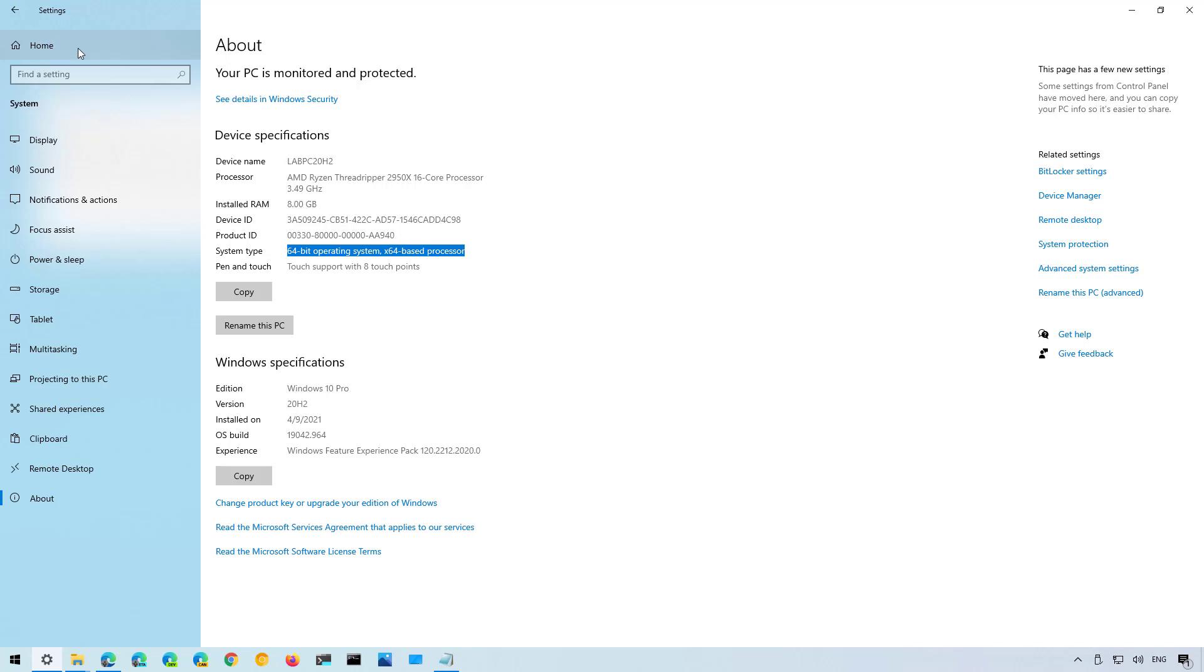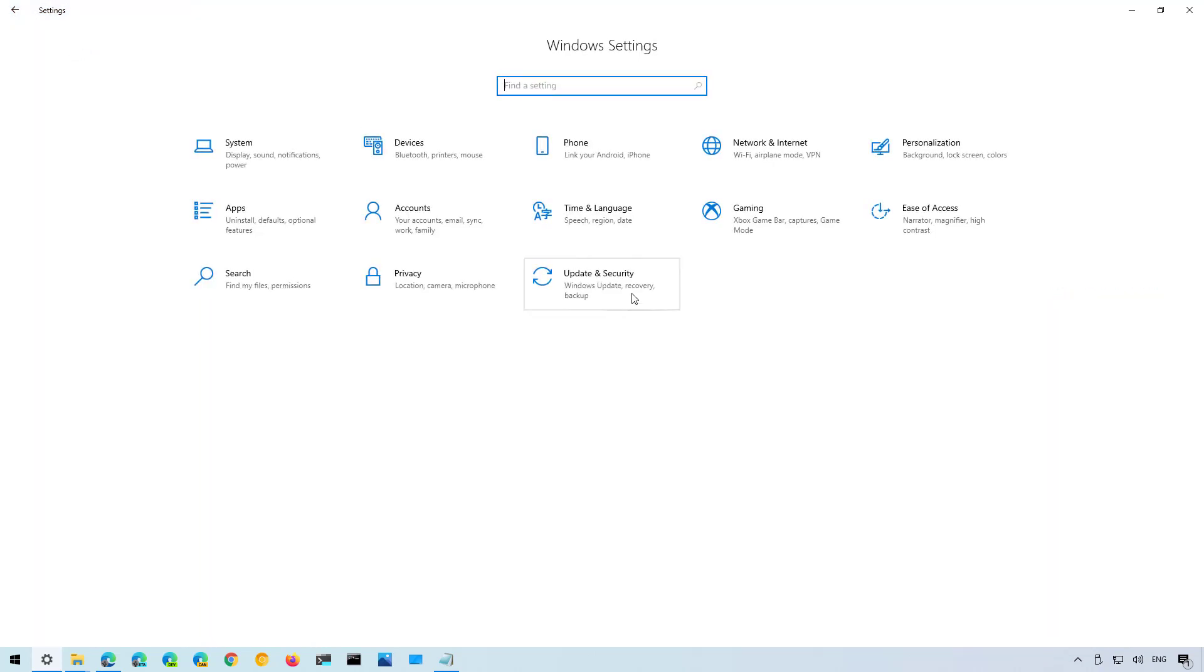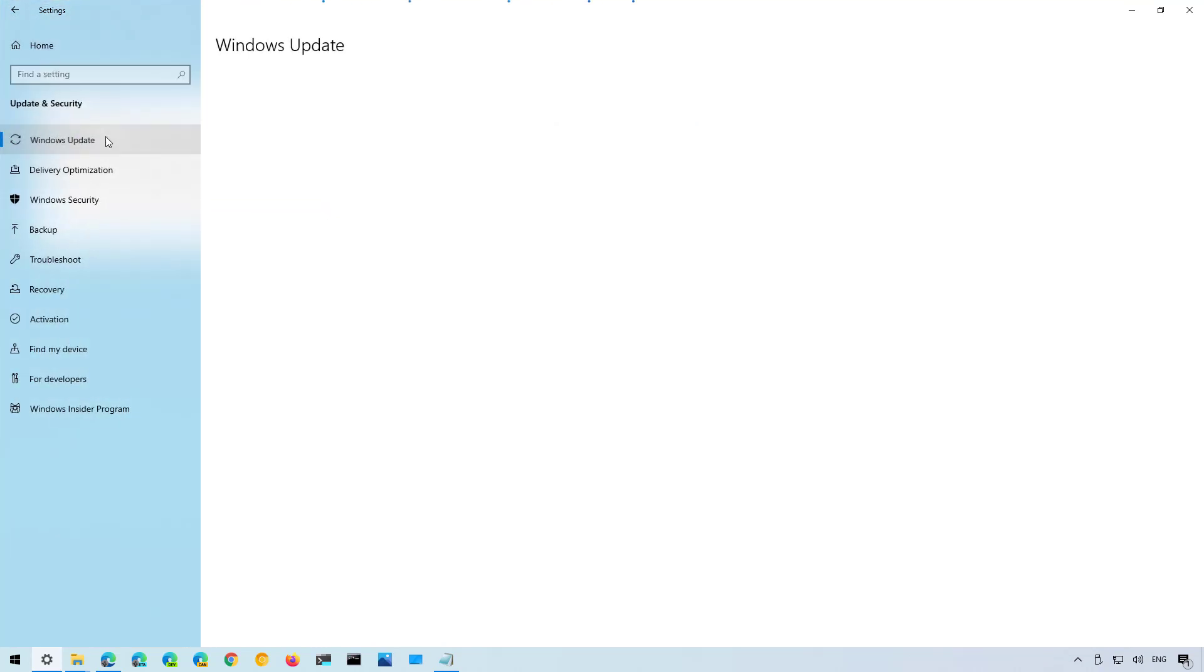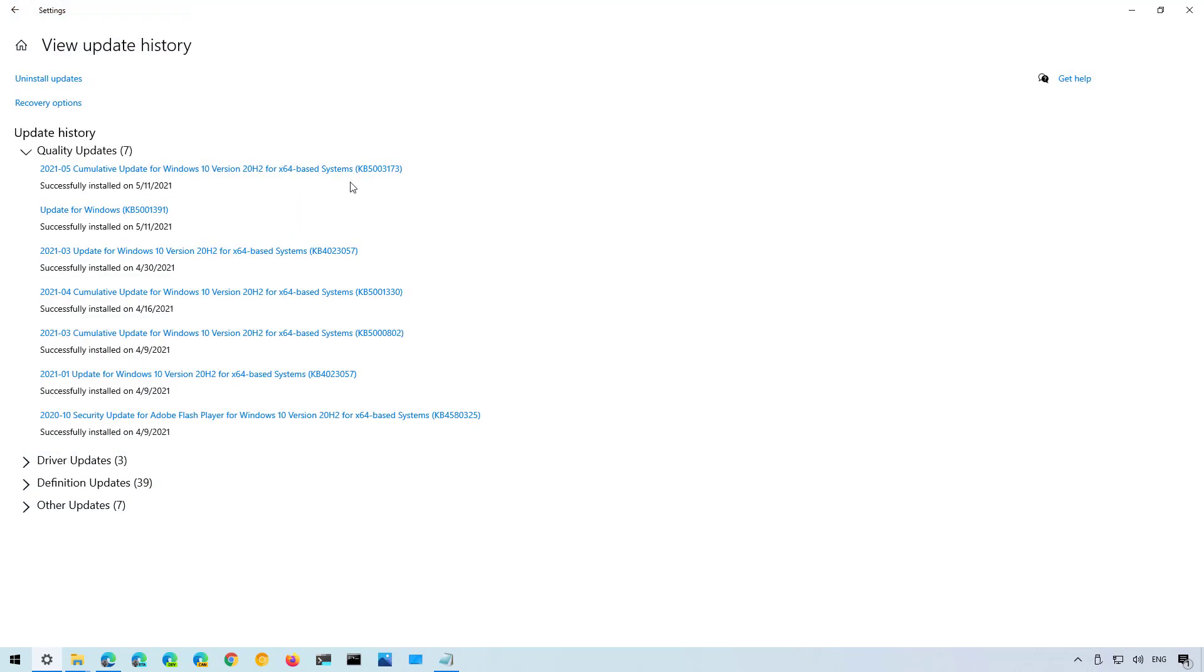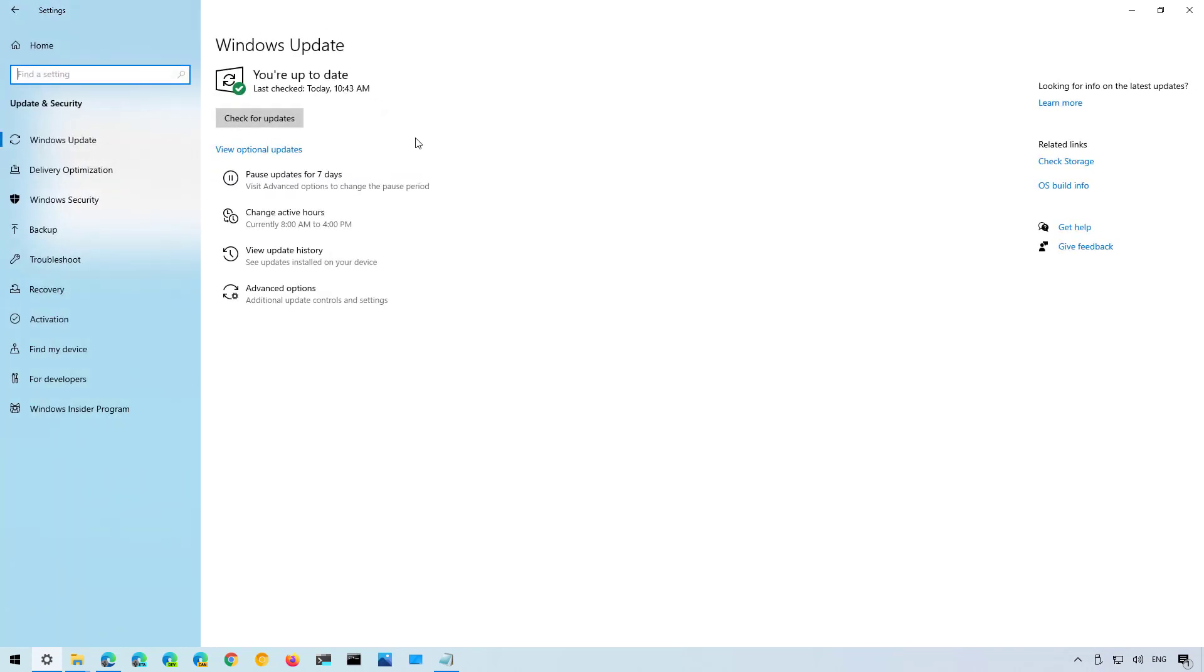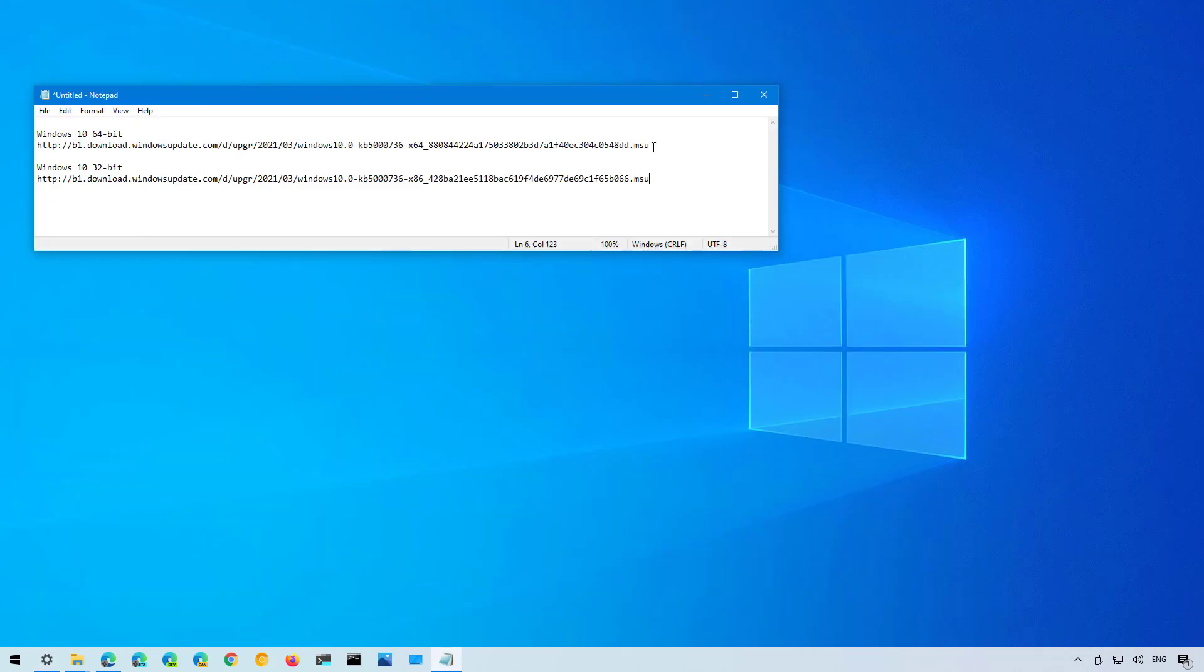Furthermore you want to go to Update and Security and then on Windows Update make sure to check for updates. To install the enablement package you need to have the KB5003173 update installed on your computer which was released on May 11 2021. Once you know that you have the update, the system type, and the correct version that you can upgrade through this process, you need to download the package.